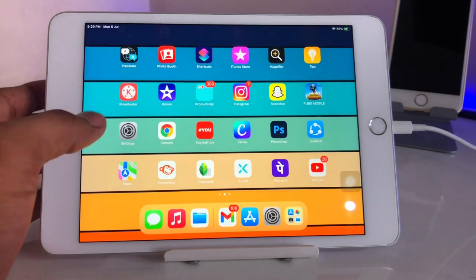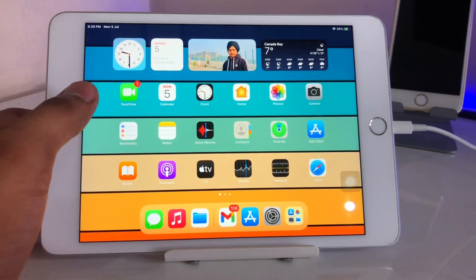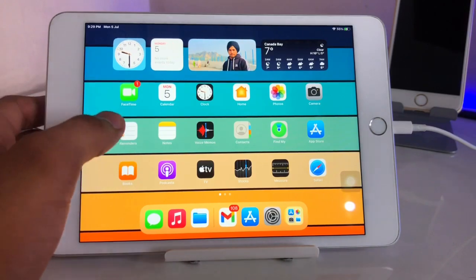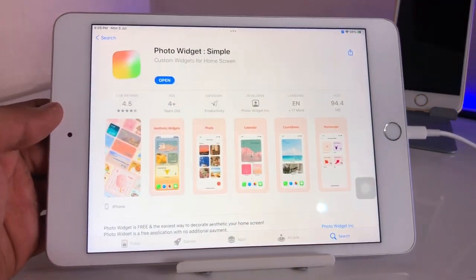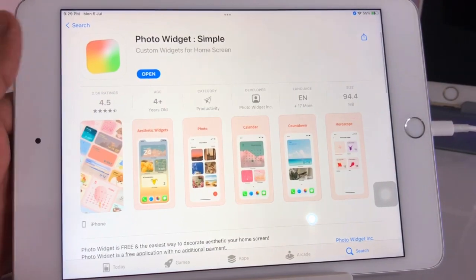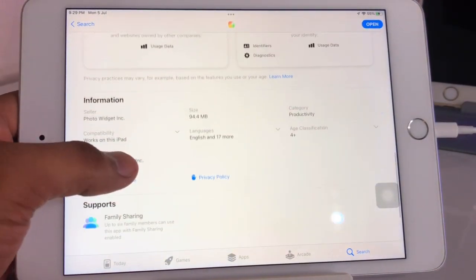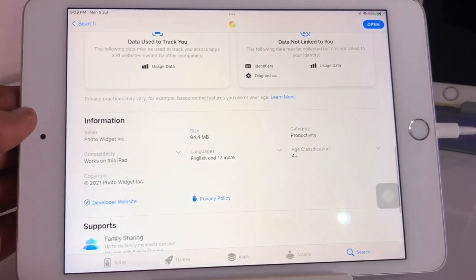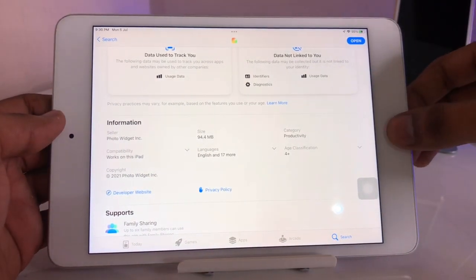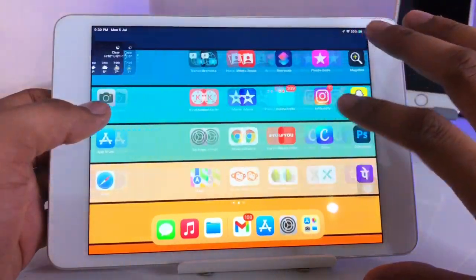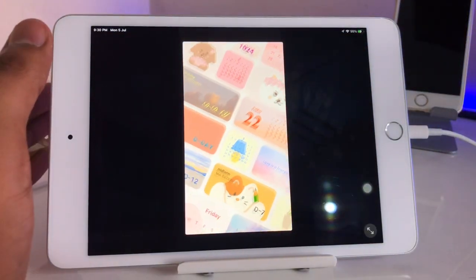In order to set any photo as a widget on the iPhone or iPad home screen, we just need to jump to the App Store and download this app. It's called 'Photo Widget: Simple' and the size is 94.4 MB. Just download it.